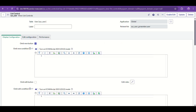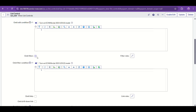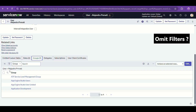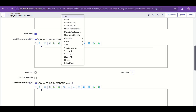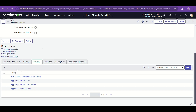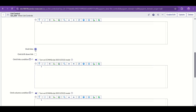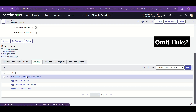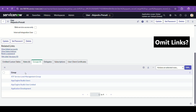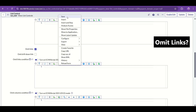Apart from the three use cases, there are a few other things worth exploring in list control. There's 'Omit Filters' — if you check it, the filter bar will not be visible on the related list. And 'Omit Links' — reference fields are normally shown as clickable links with display names. When you check Omit Links, they will no longer be links but will appear as plain simple names.